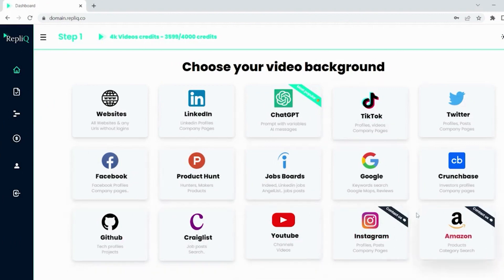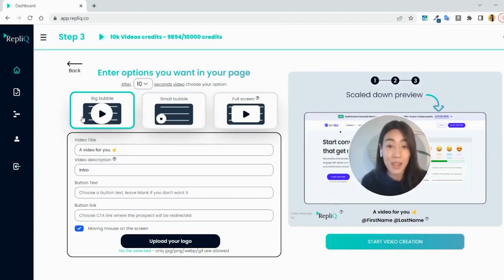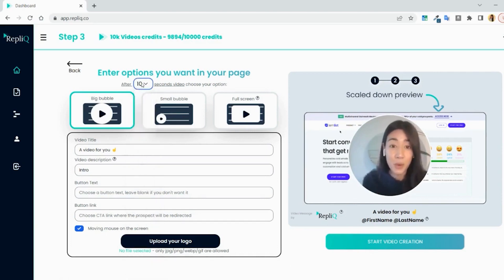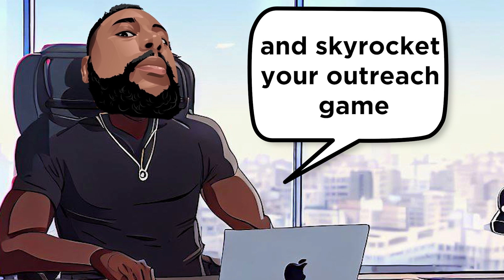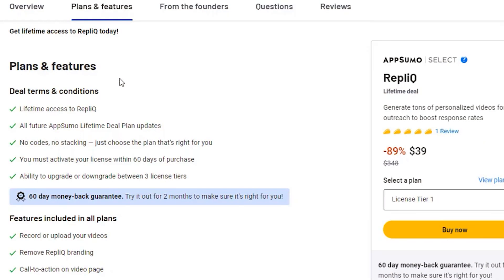To sum up, RepliQ is a powerful software that simplifies personalized video creation for your outreach. It offers extensive customization options and integrations with popular outreach tools, and provides all your personalized videos in one dashboard. With RepliQ, you can connect with your prospects personally and improve your conversion rates. To make the most out of RepliQ and skyrocket your outreach game, be sure to check out the link in the video description, where you can find more information and purchase the lifetime access plan at an incredible discount.